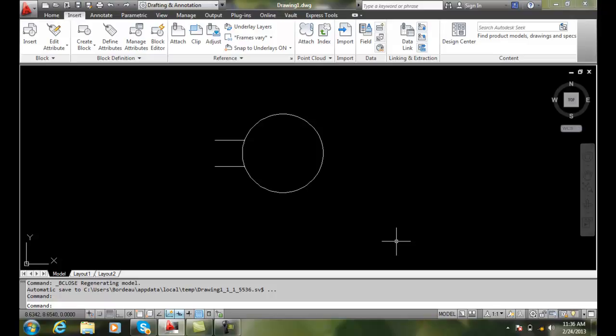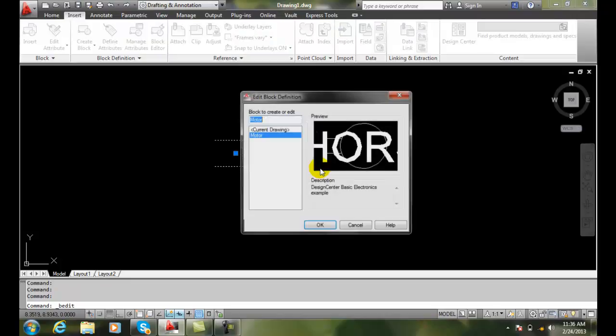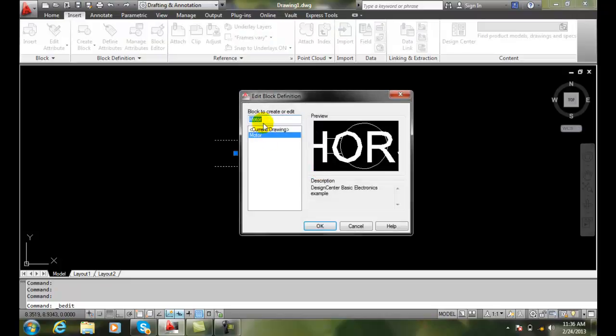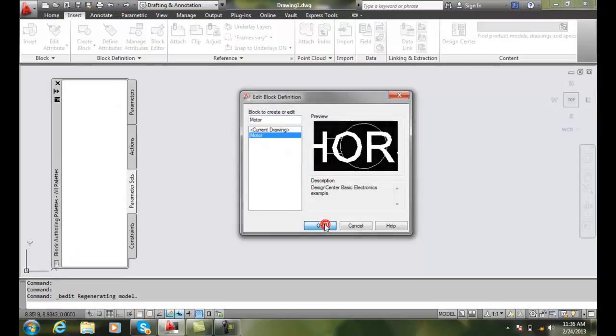Defining the attribute insertion point. Here we have a block. I'm going to double click on it. I'll open the block in the block editor.